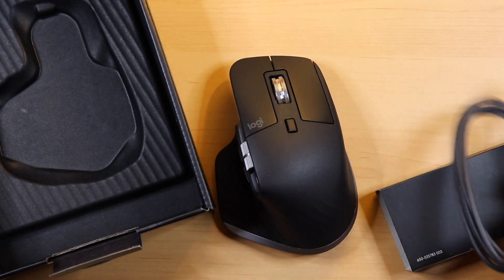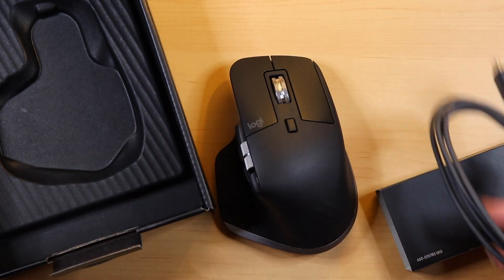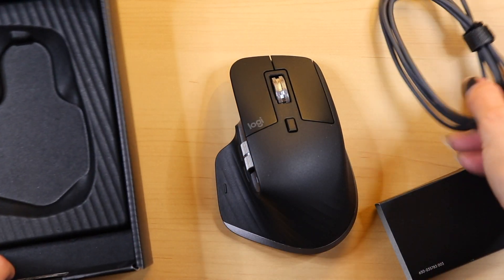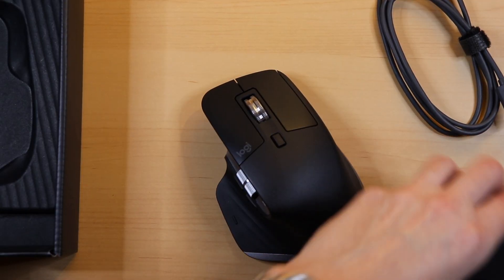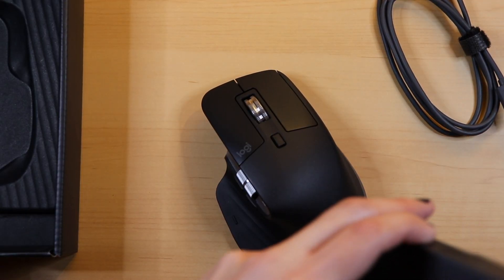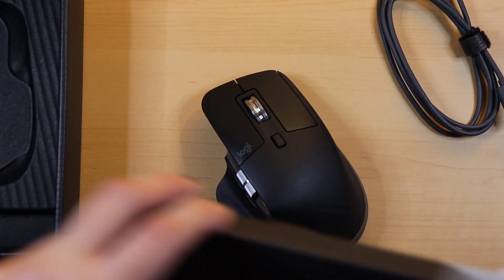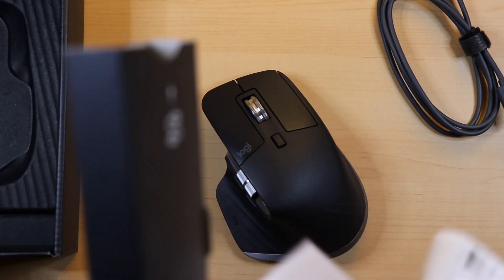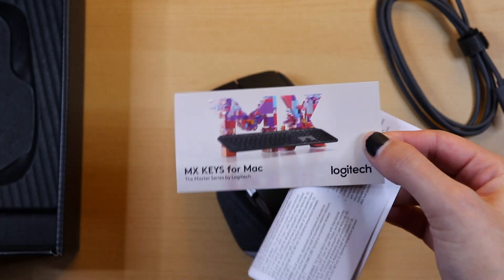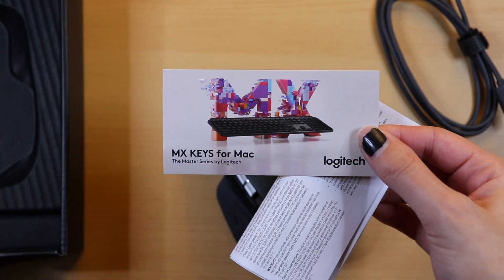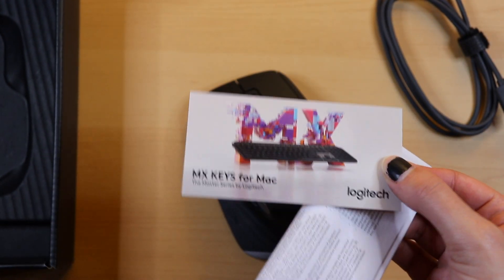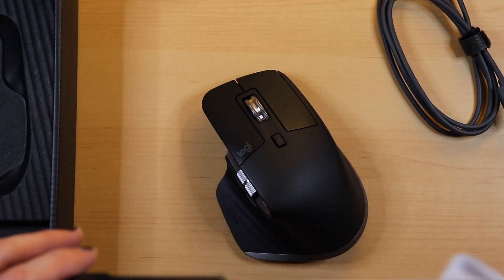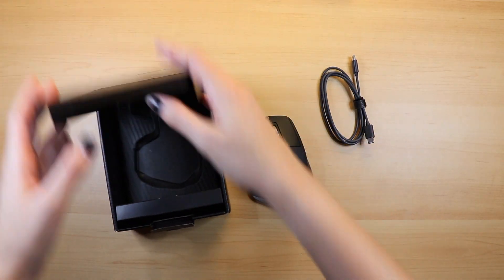Although this one is specified for Mac, those are really the only differences. Either mouse will still work with Mac or Windows, so the choice is yours based on whether you would want just a USB-C charging cable and purely Bluetooth connection, or a USB-C to USB-A charging cable along with a USB receiver for the option of non-Bluetooth connection.